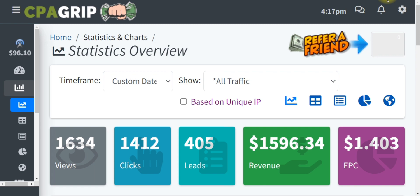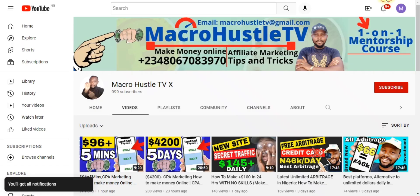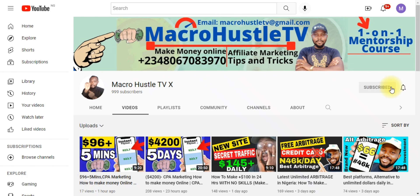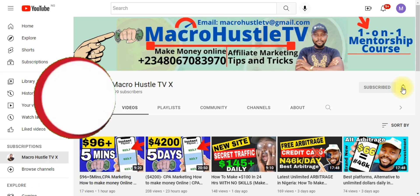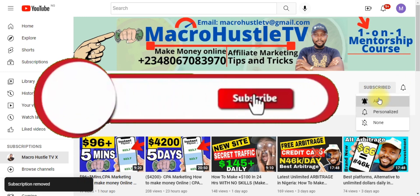If you are new here, this is Micro Hustle TV. On this channel I teach how to make money online and how to promote your CPA offer with targeted free traffic sources that will help you start making money on CPA Grid. Go ahead and smash the subscribe button and turn on the bell icon so you get notified anytime I publish an awesome video like this one.